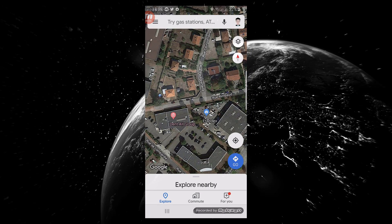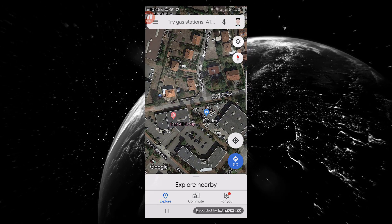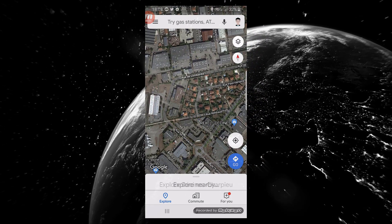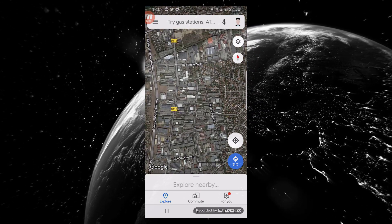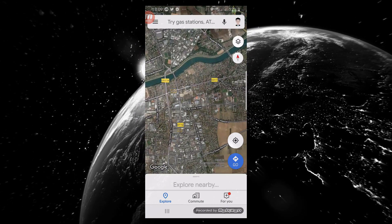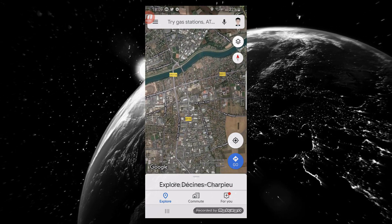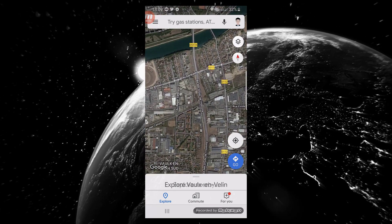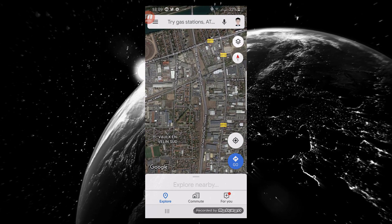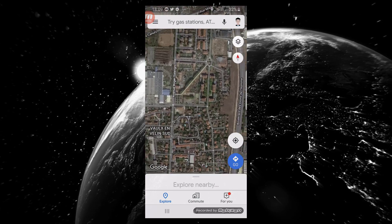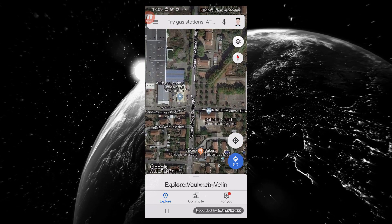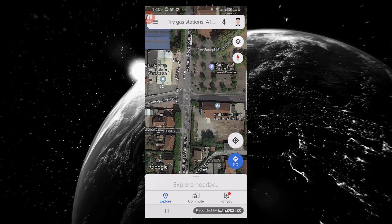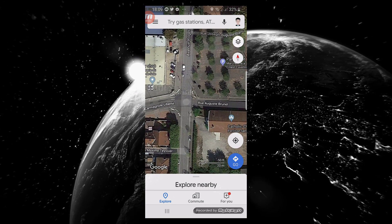In Maps you can search your location, or just navigate and zoom into your location or a point of interest. For example, here I just want the coordinate of the intersection of this route. To get it, click and hold on your location.